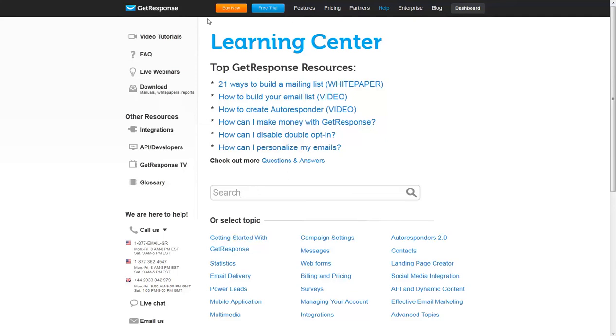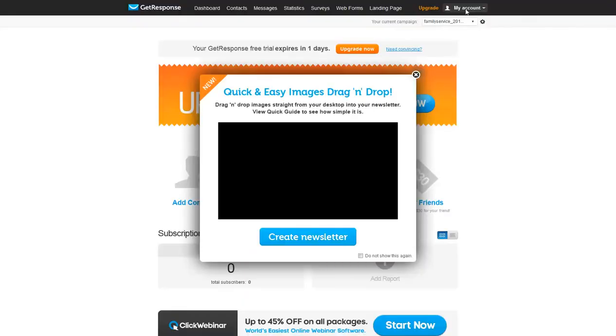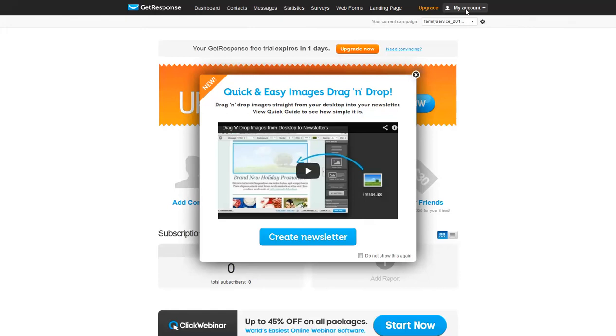Whenever you're in one of these homepage features, pricing, or partners and you want to get back to the dashboard, just click on Dashboard and it takes you right back to your Welcome page.